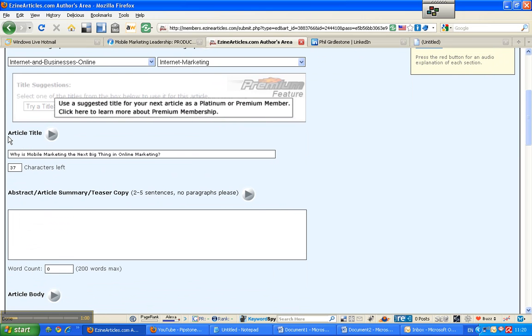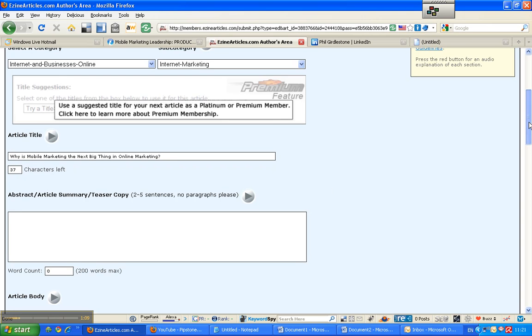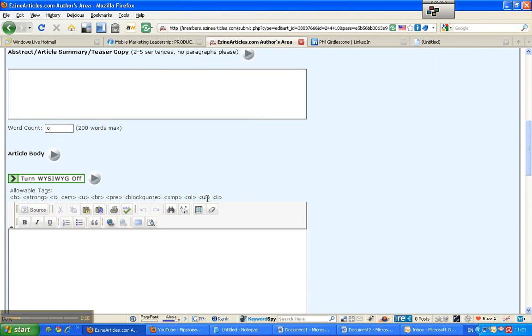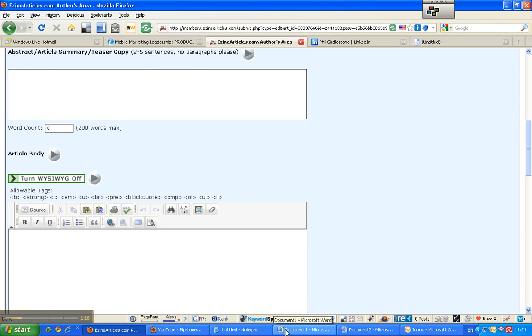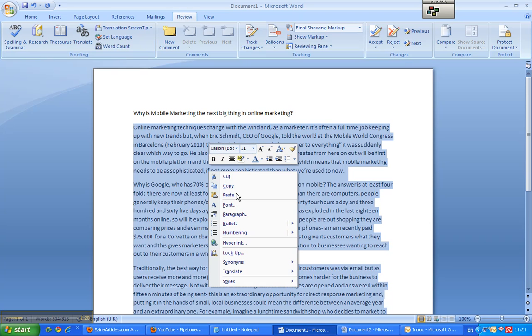Then you need to put your article title in. Your article title is the most important part. And then you need to put an abstract, we'll get back to that. And then the article body which is there. So what I'm going to do is I'm going to click in there.